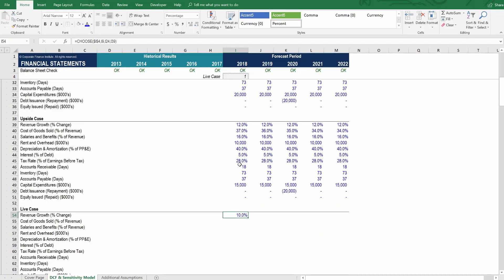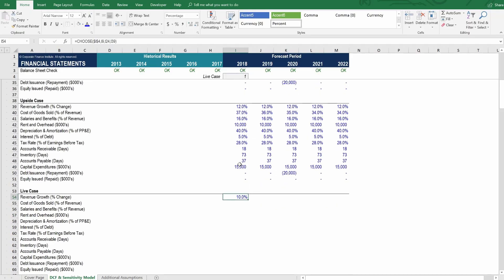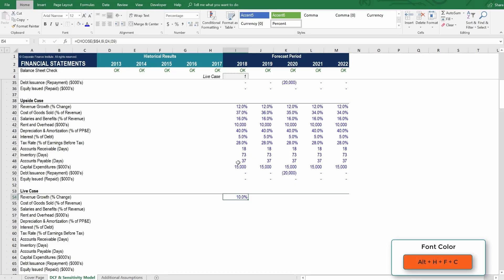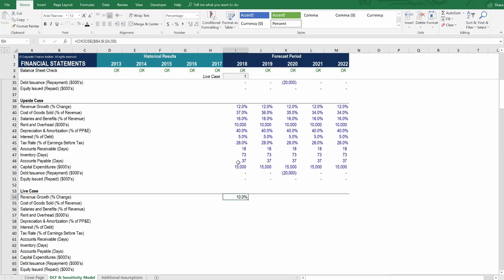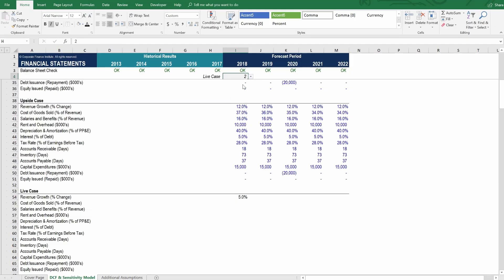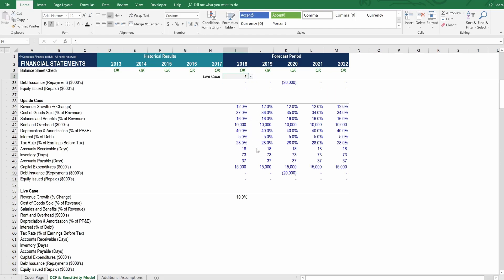So you can see here that it's at 10%. Let's change that to be black font color now. So we can do alt H, F, C and change it to be black. Let's play with this now and see how it's working. So what if we go to option number 2, the downside case, drops to 5%. What if we go to the upside case? It jumps to 12. So we can see that it's linked up properly. And in case number 1 is 10%.